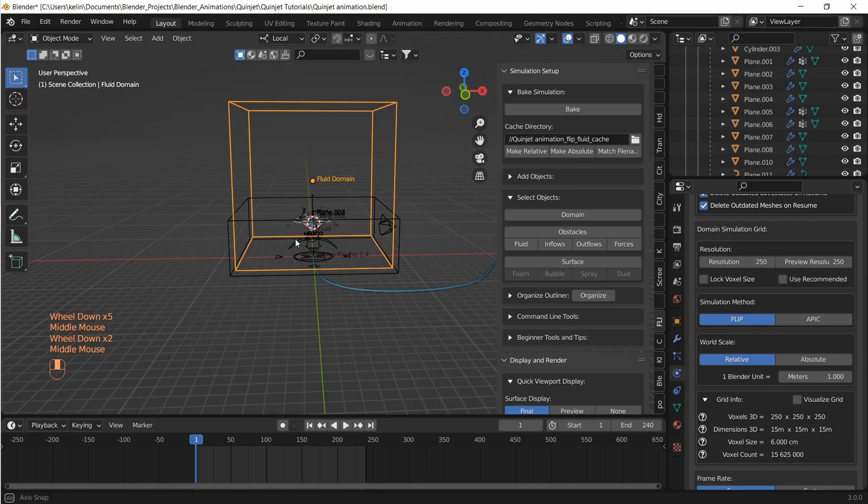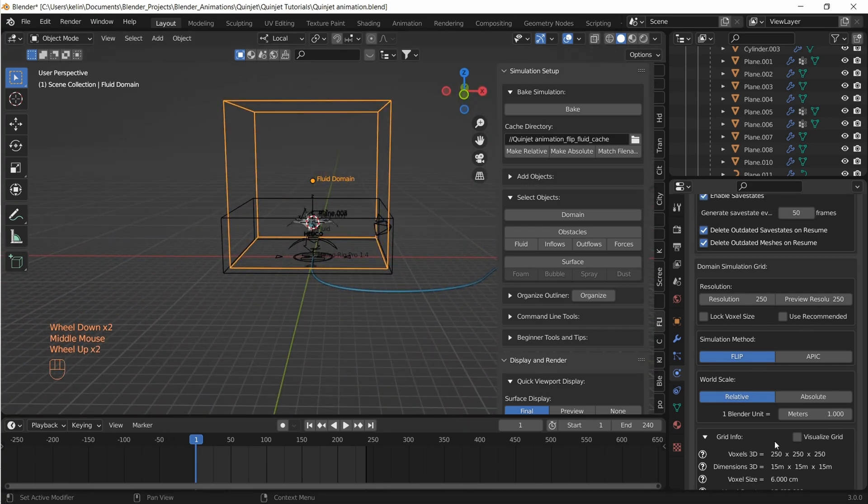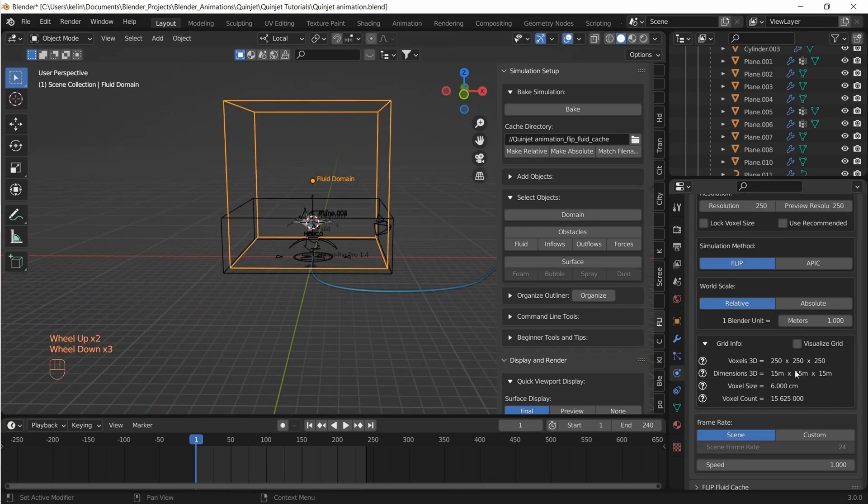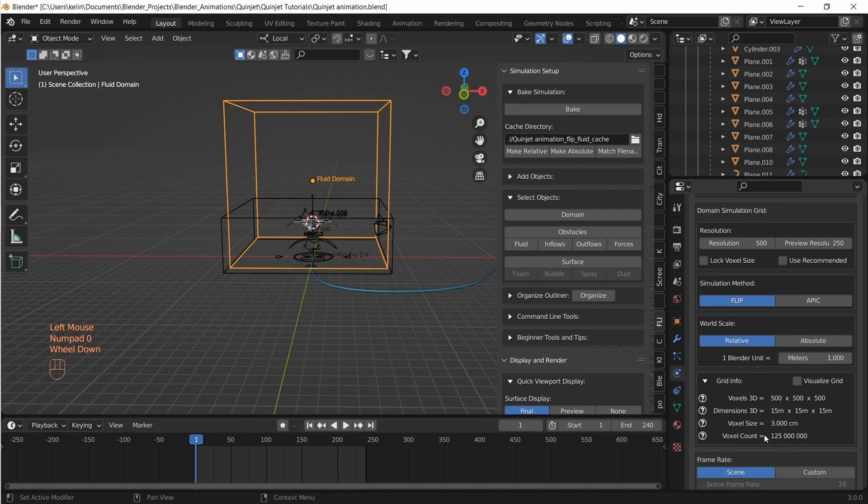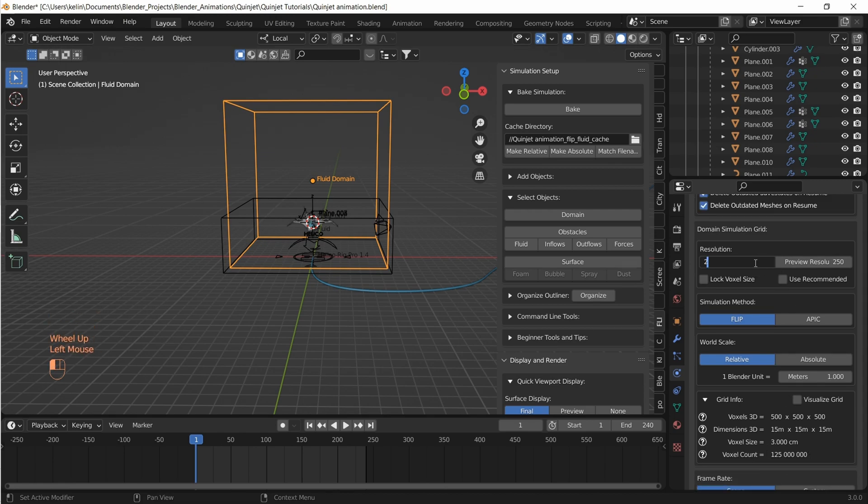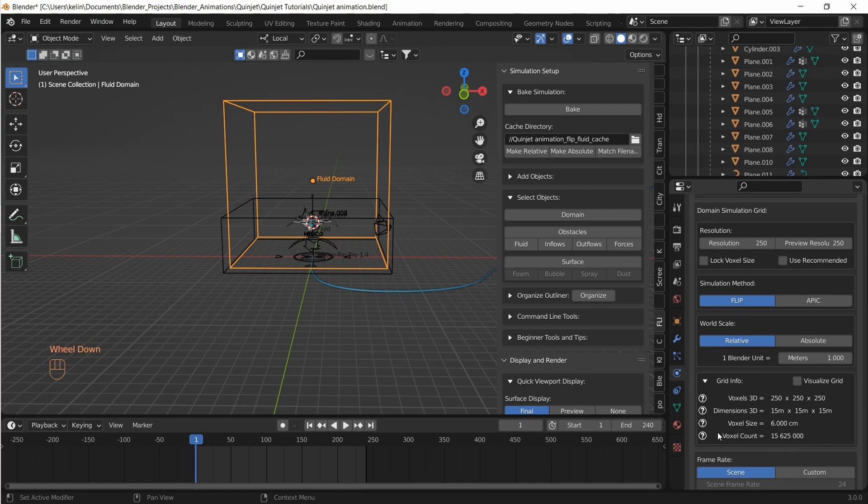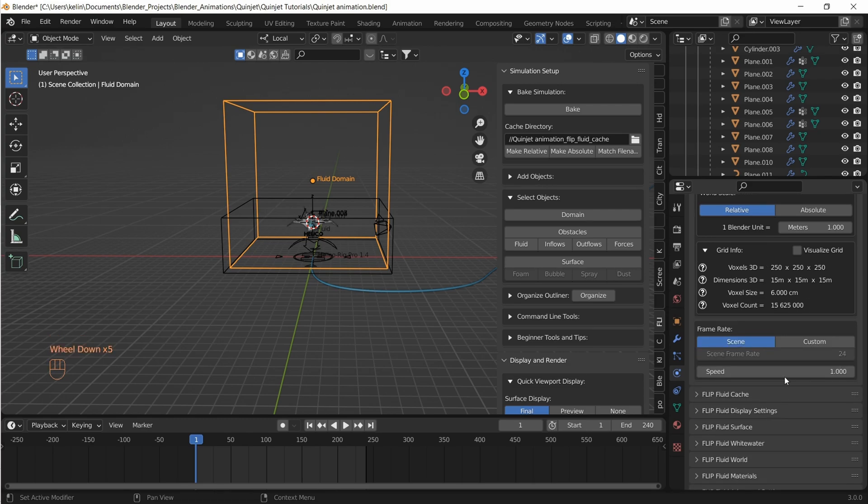Just to explore further let's see what 500 resolution looks like. Wow, it's a whopping 125 million voxels and I'm not even sure how long this is going to take. Anyways let's get back to reality and set it to 250 resolution.